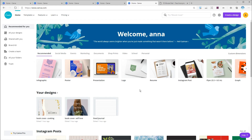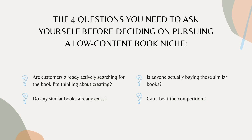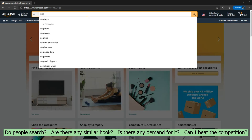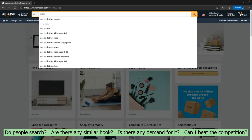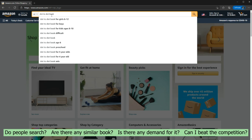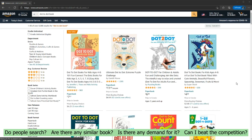Every time I want to start a new niche I ask four questions. If I can answer all of them positively, that means that niche is worth my time and money. The first thing I want to know is if customers are already searching for that book. To answer that question I simply go to amazon.com and search the phrase I'm looking for — for example, let's search for 'dot to dot book'. If as you're typing Amazon auto-suggests the niche you're looking for, then you know people have actually searched for these exact keywords.